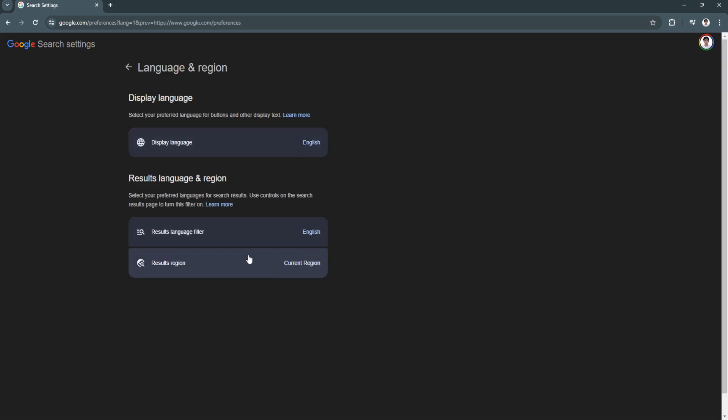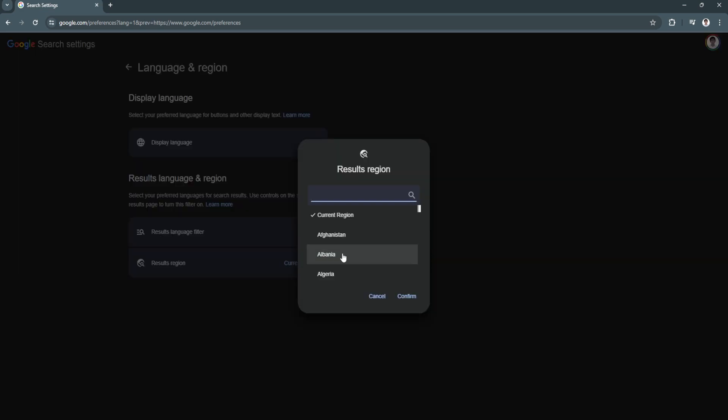So now we can change our results region. So now it's set to current region. Now from here we can simply set it to any region you prefer.